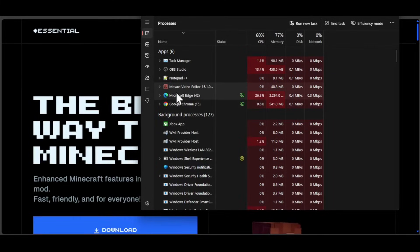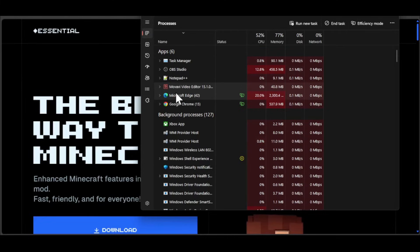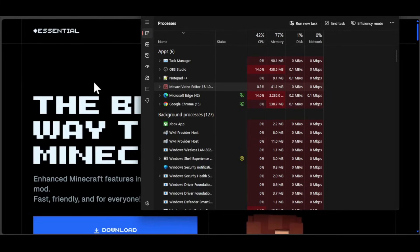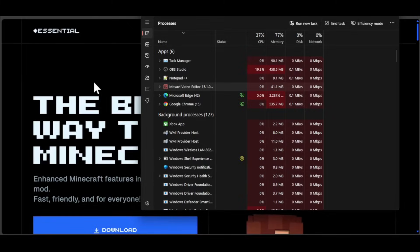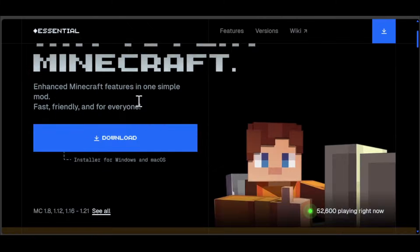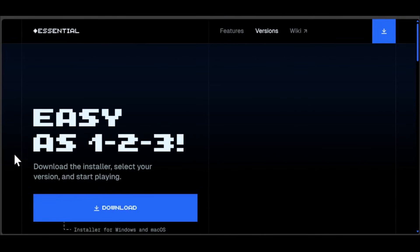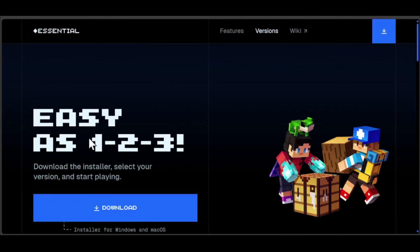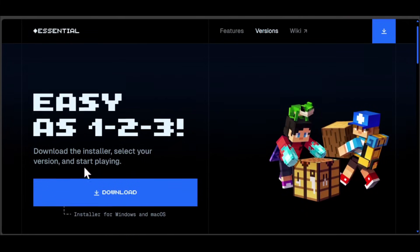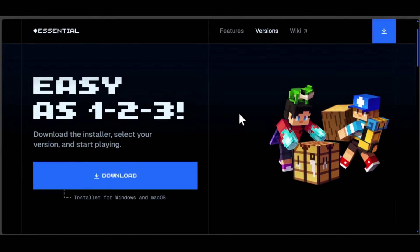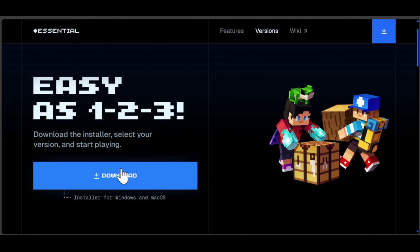Now you can try to open it again and see if that works. The next method we have is to see if Essential Mode has updates. To check for updates, you can go to versions and see if you have the latest version. If you don't have the latest version, you can download it and install it in your Windows PC.